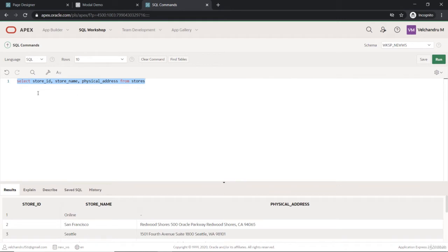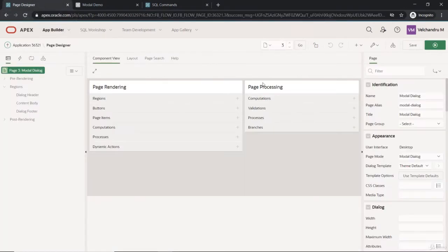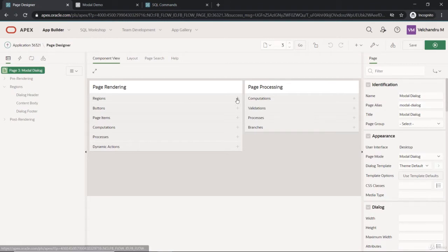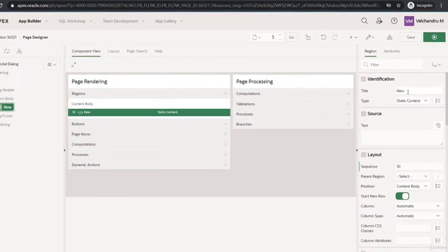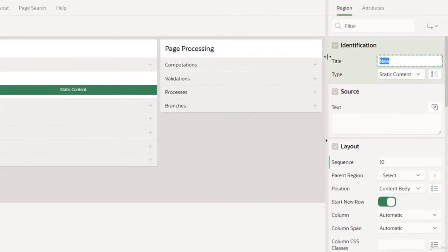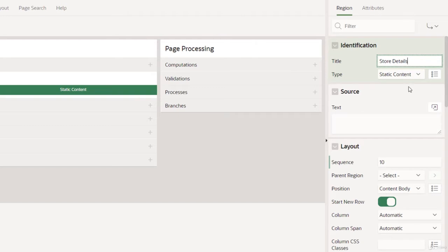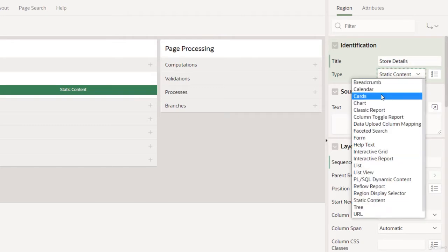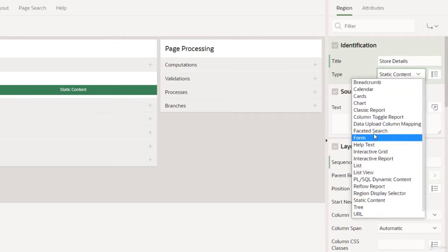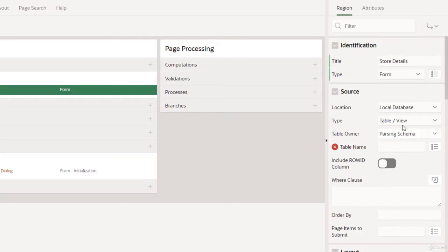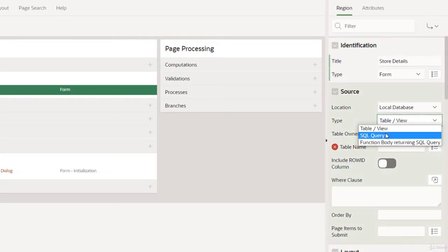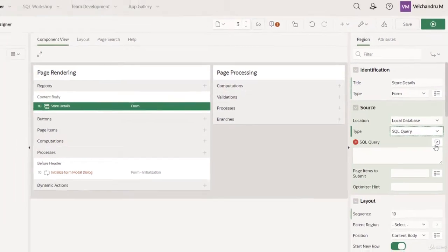The store ID will be the variable that we'll be trying to get the information from. We will create the region first and I'll give the name as store details, and this would be a form region. So this is the form and we will select SQL query.